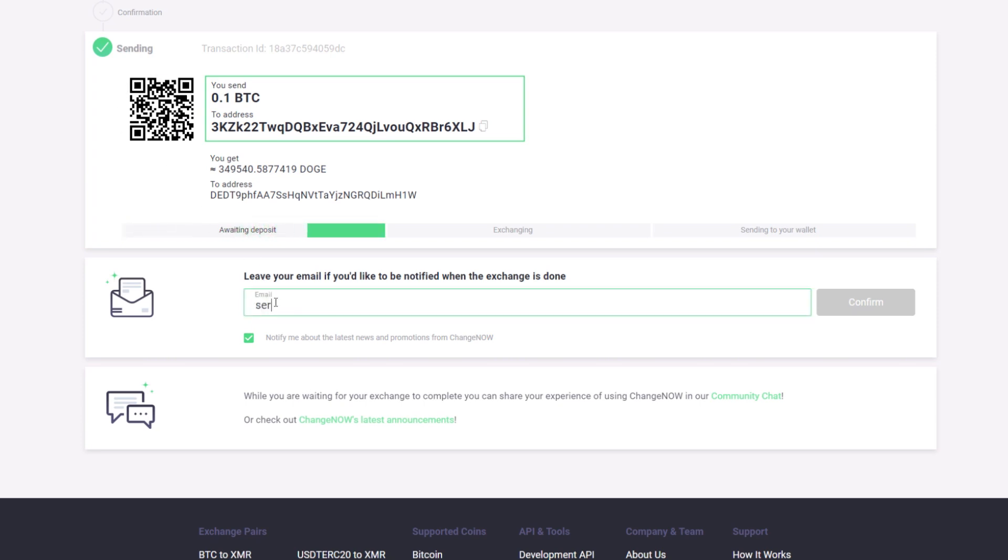Feel free to leave your email address in this field if you would like to be notified when your exchange is complete. That's about it.